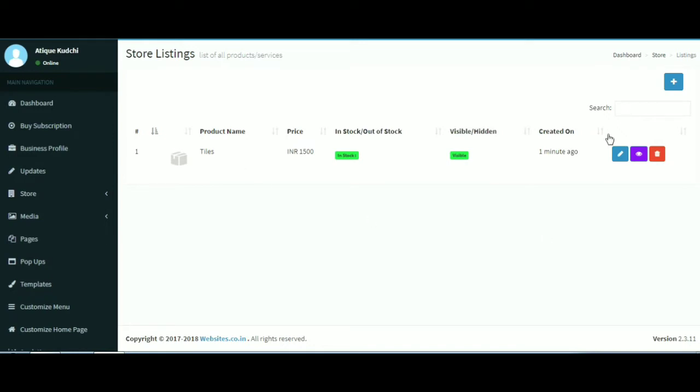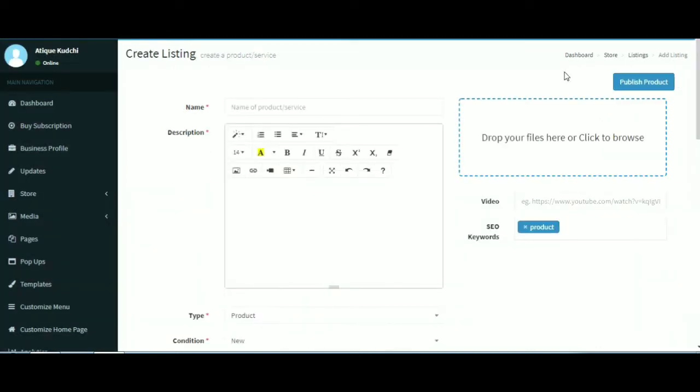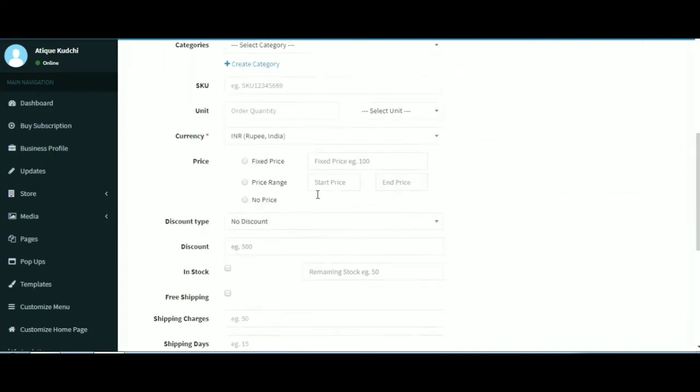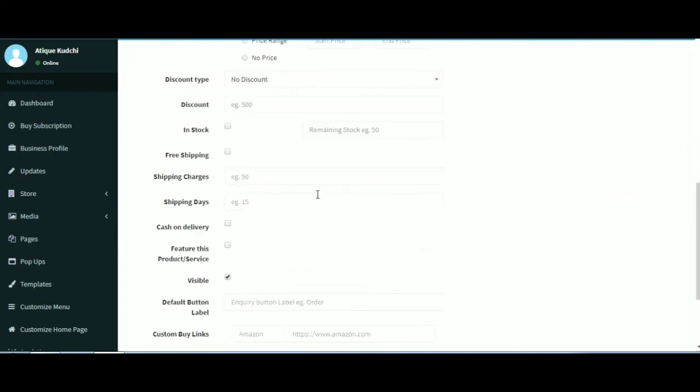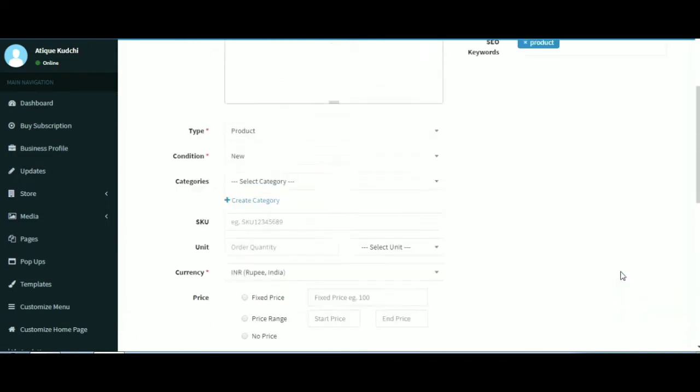To add a new product, click on the add new product button. Fill in the details for the product you want to put up on your website and hit save to publish your product.